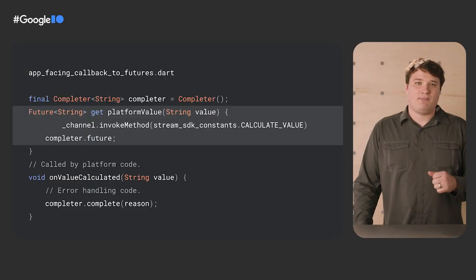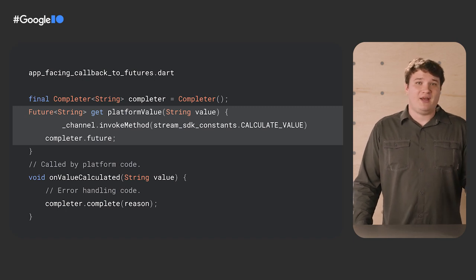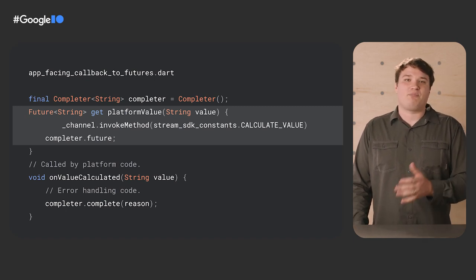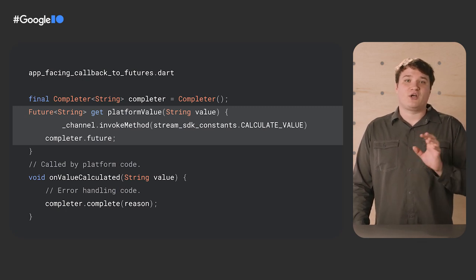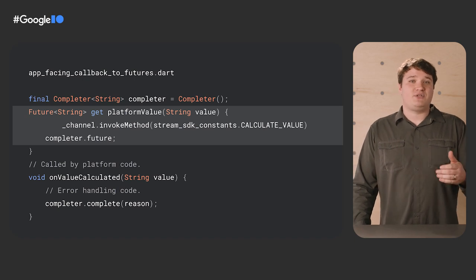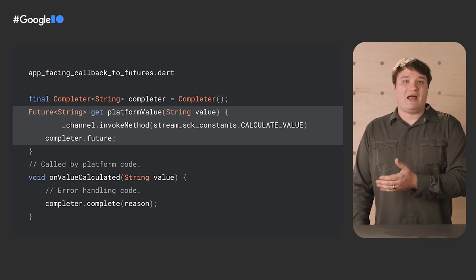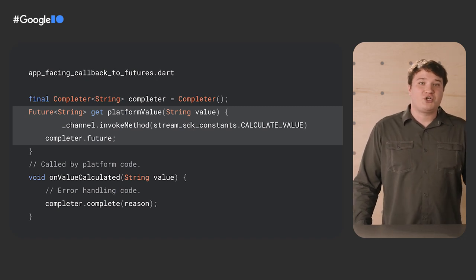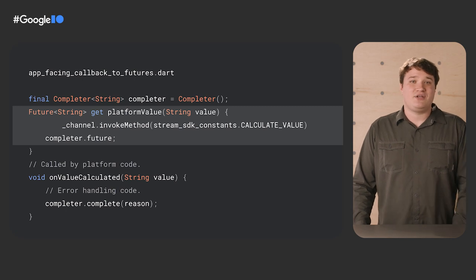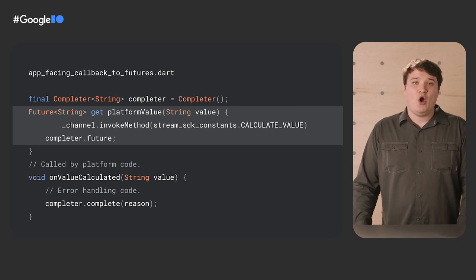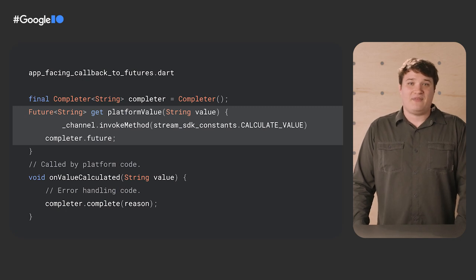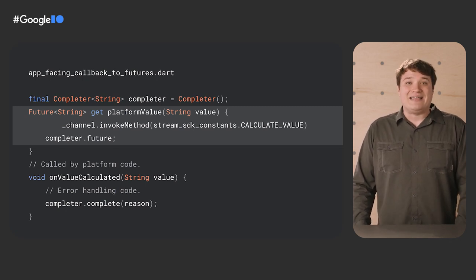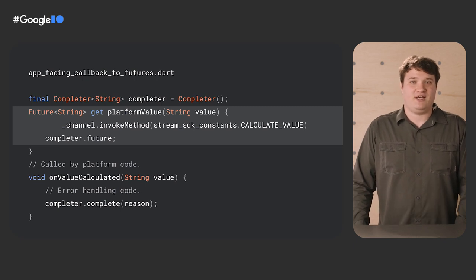In this example, we want to expose a future string, but the value of that string is only available from some native platform method. To calculate the value, we'll trigger the evaluation by using our platform interface. Then, after the computation is done, our native code will use the platform interface to trigger onValueCalculated, which completes the completer. Anyone who calls this plugin does not need to know that the string comes from a callback, or even what platform API we depend on. The caller has a Dart method that they can use like any other, and our internal use of completers lets us abstract away that implementation detail.